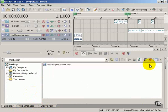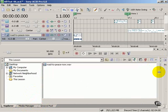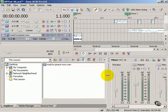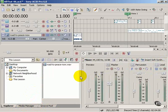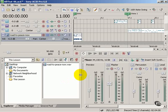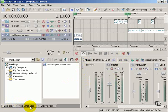On the right-hand side of the screen, you can see we have another vertical bar, which I can drag and resize the two areas of my docking bay. I've got the mixer on one side, and on the left-hand side, these three windows: Explorer, Media Manager, and Groove Pool.